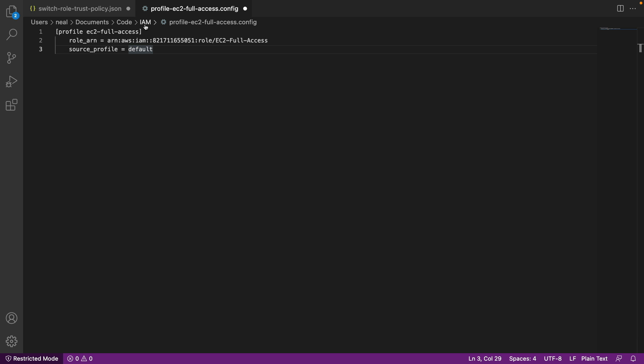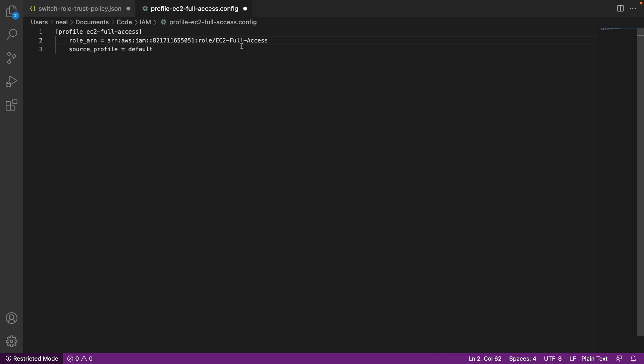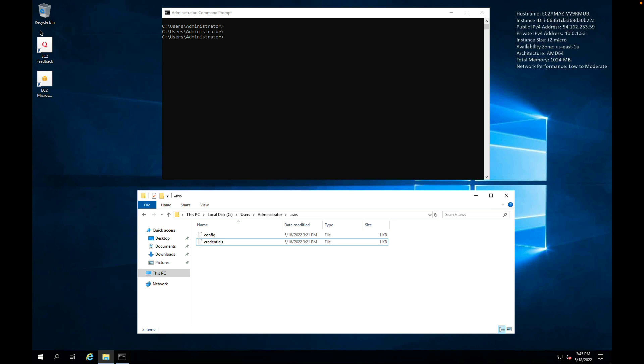You'll then find in the course download that in the code directory IAM, we have this profile EC2-full-access.config file. What we need to do here is paste the ARN of our role, so mine has already been done. Make sure you've got the correct ARN with your account number and your role name. We'll then copy this to our clipboards. I'm going to show this demonstration on Windows. Remember, on Windows, the location of the config and credentials files is users/administrator/.aws.